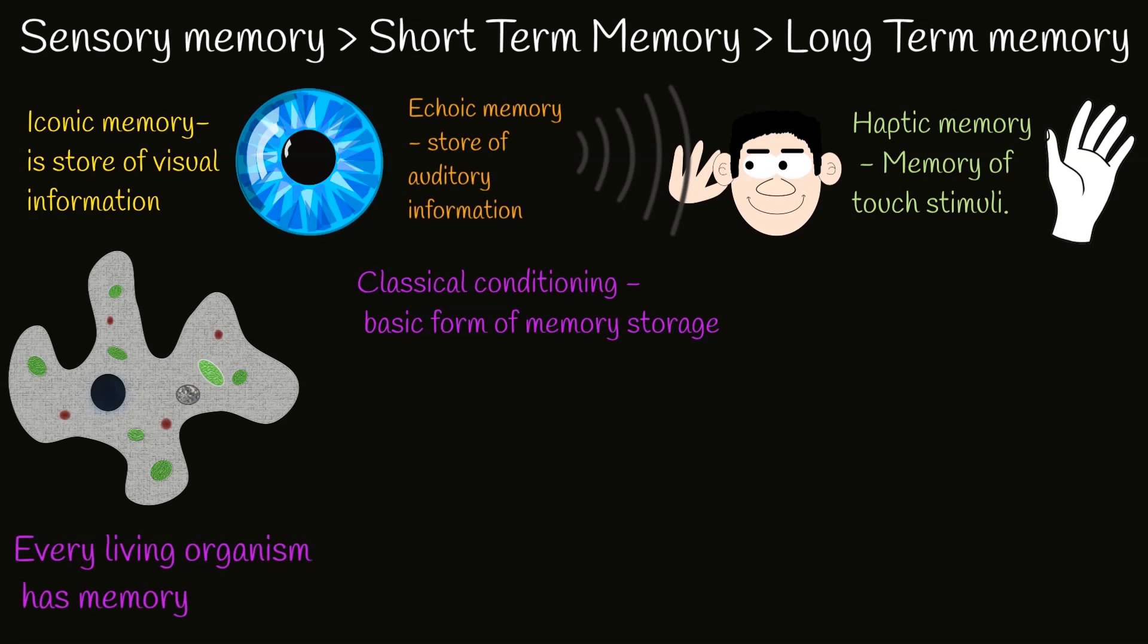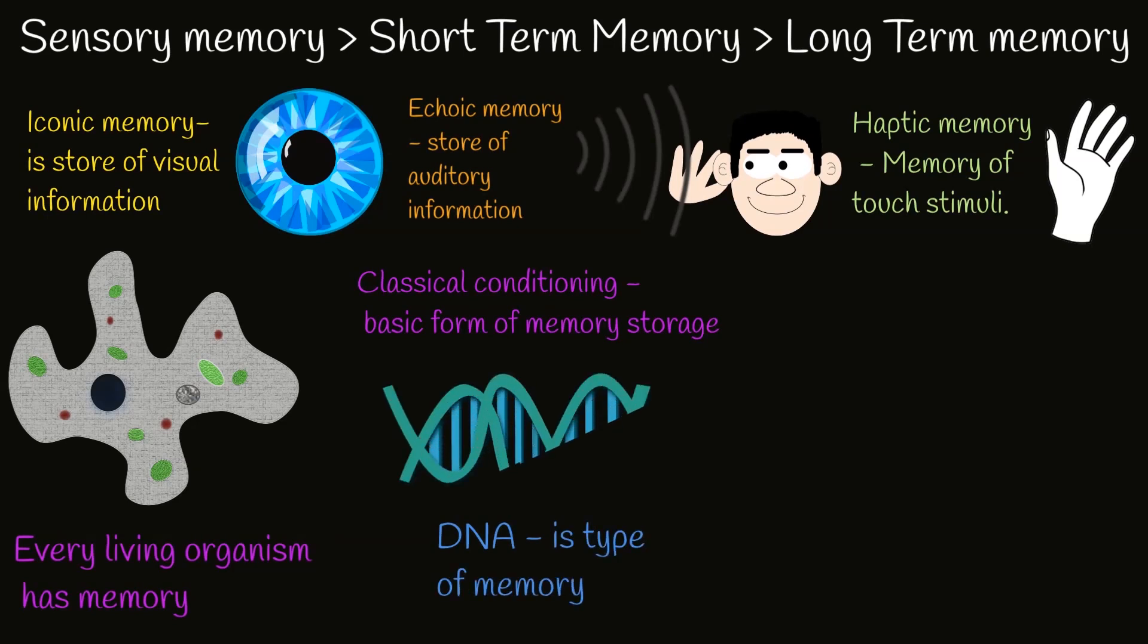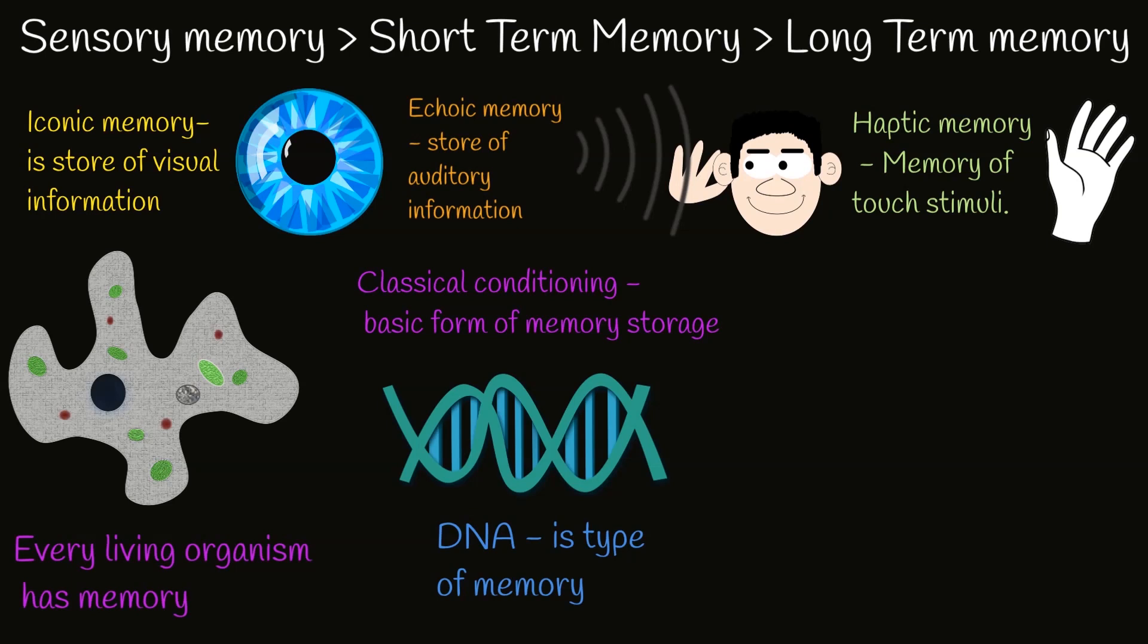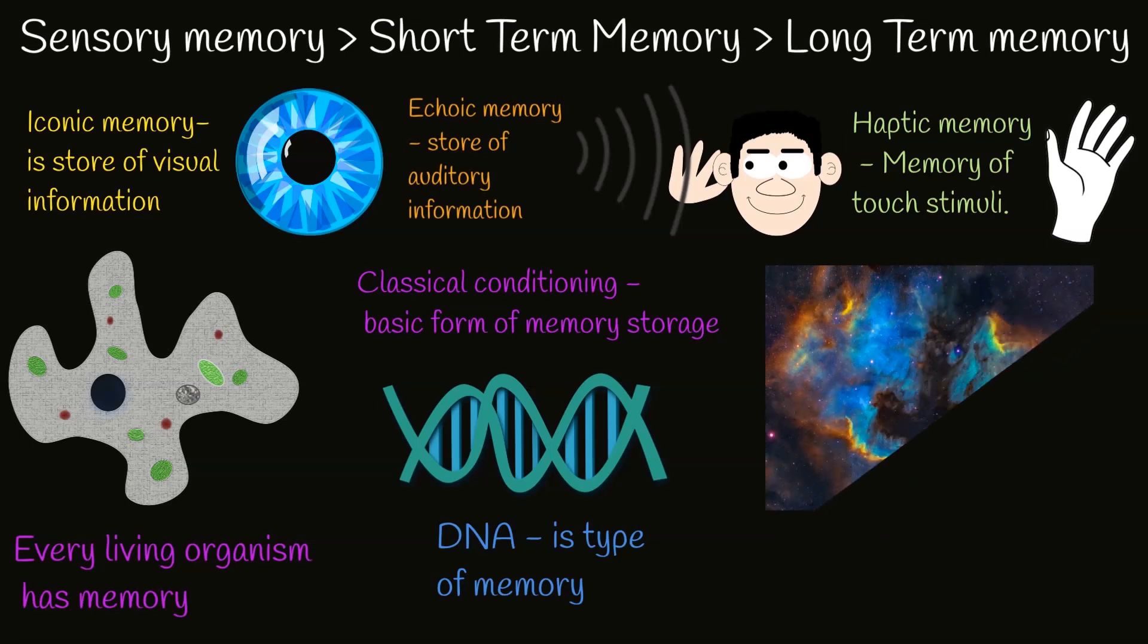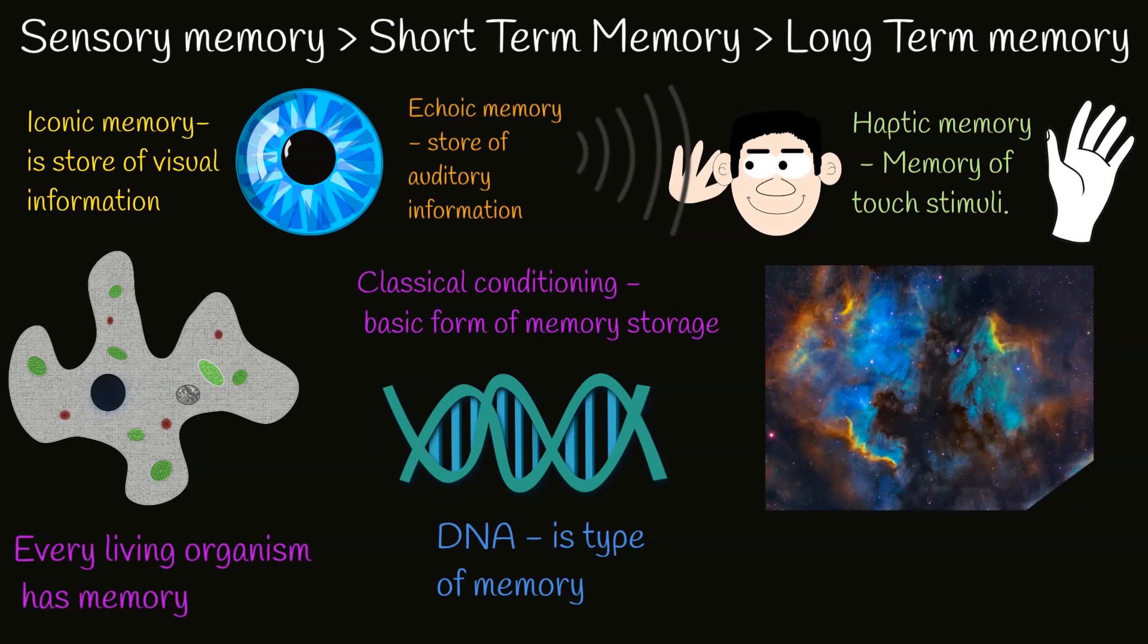Classical conditioning is a basic form of memory storage and is observable on a molecular level within simple organisms. DNA itself is a form of memory. Moreover, even our universe has its own memory in broad definition, because it stores lots of information about itself.